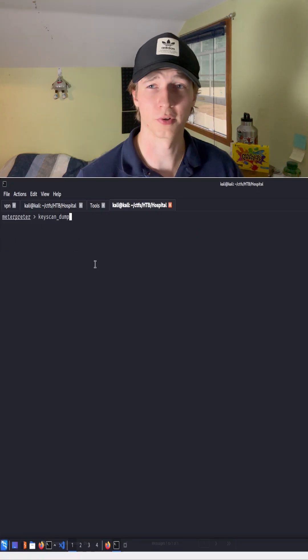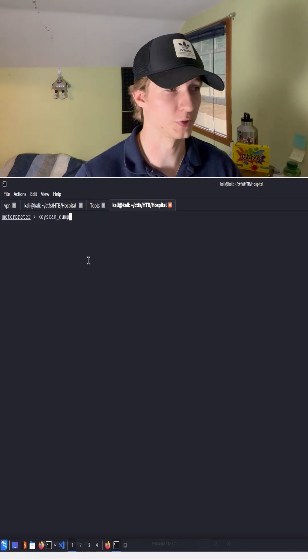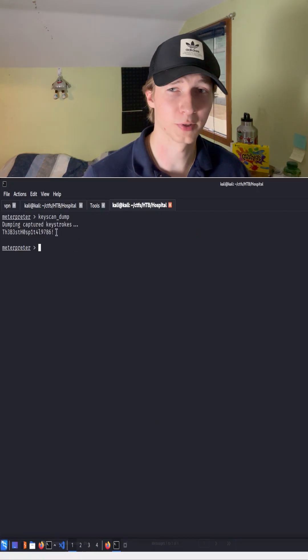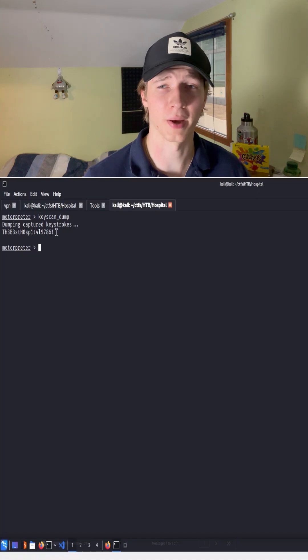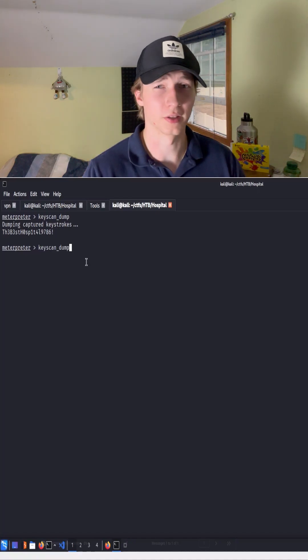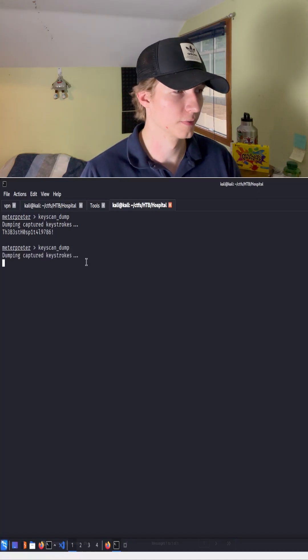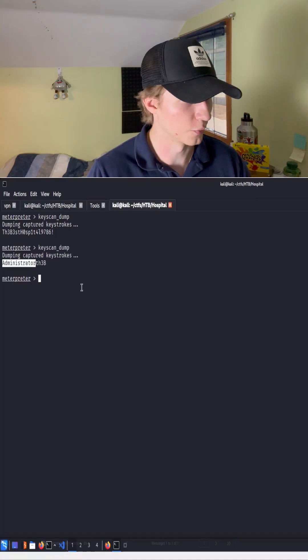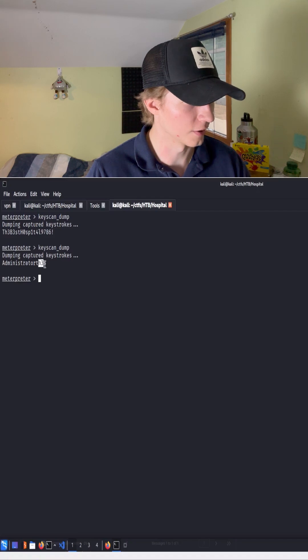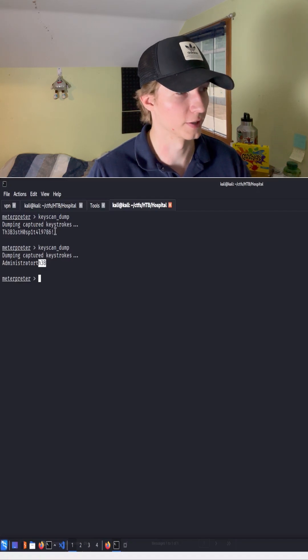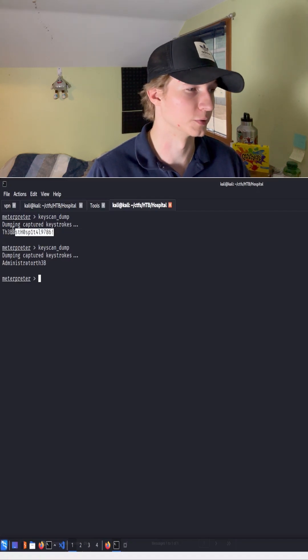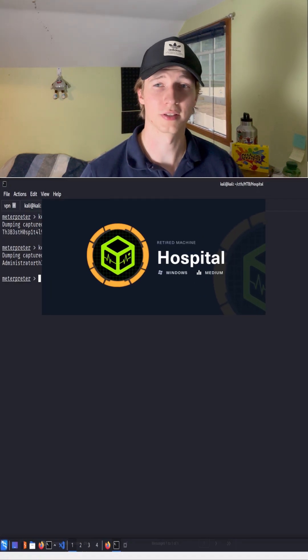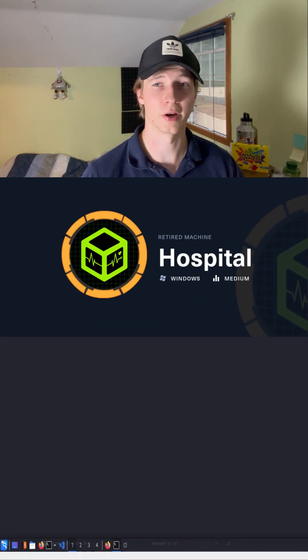After waiting for a couple of minutes, if we do our keyscan dump, we see we've captured what appears to be a password. After waiting a little longer, if we try keyscan dump again, we see the word administrator, and then the beginning of what looked like the password for the administrator user from before. If you want to try this out yourself, try out Hospital on Hack the Box.